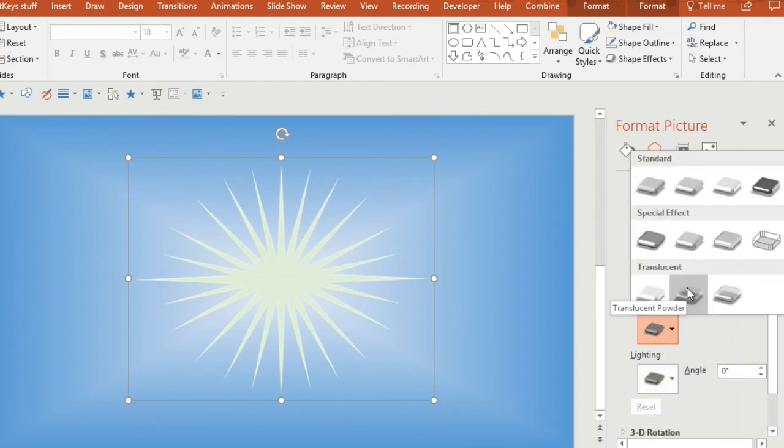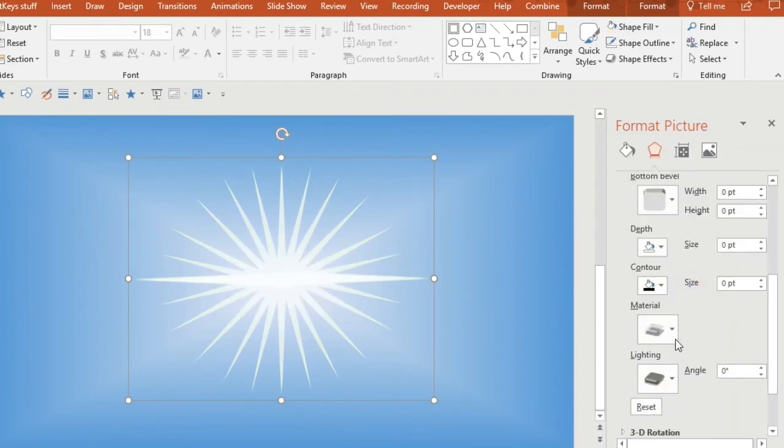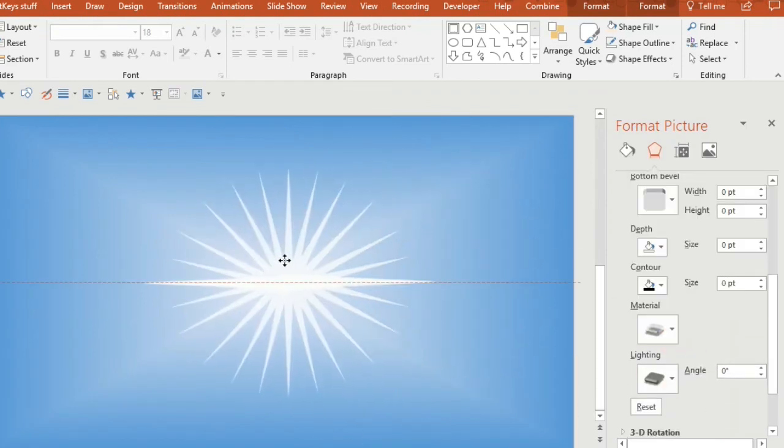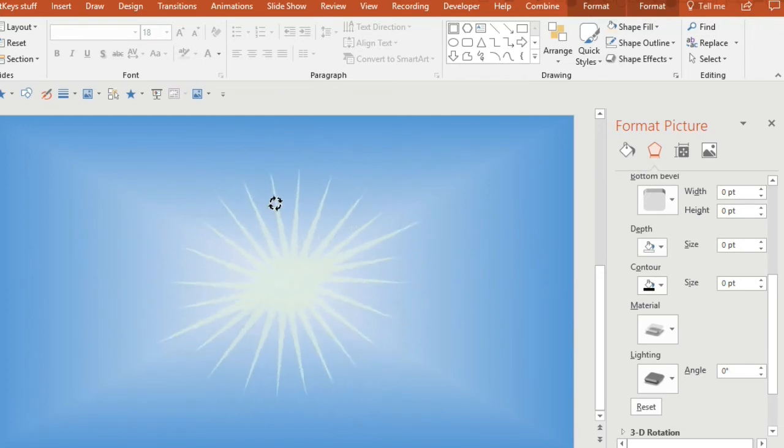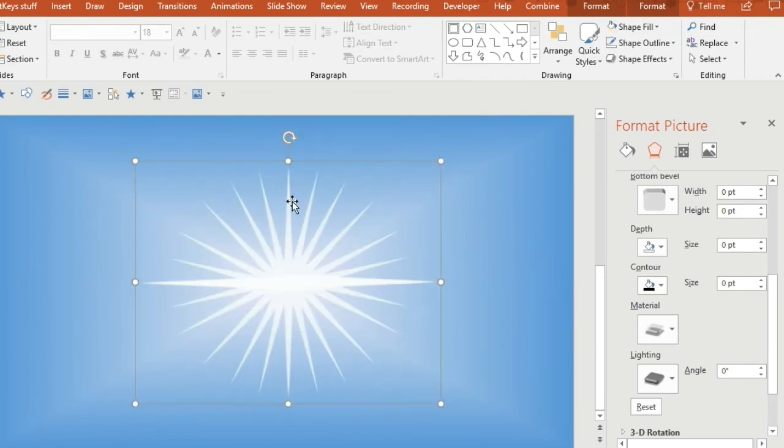And the other thing I did is I deleted it and pasted it back as a picture, which allows you to use the transparency effect.